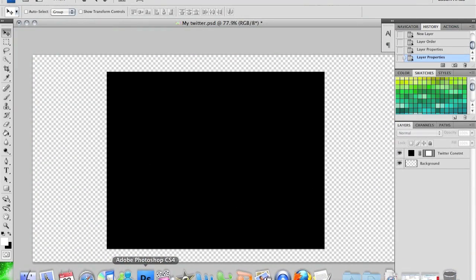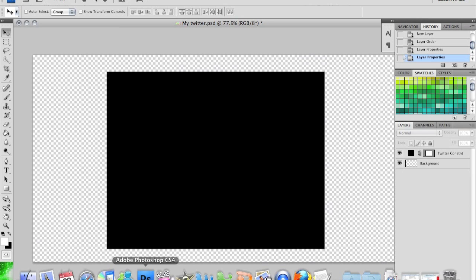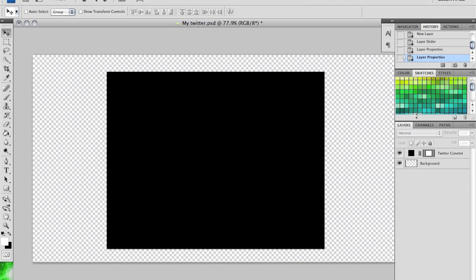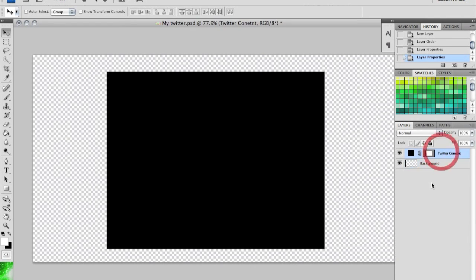What you want to do is download the PSD file, which is this one on my screen. The link is going to be in the sidebar. When you download and open it up, you'll have a PSD file with two layers - one will be called background and one will be called Twitter content.